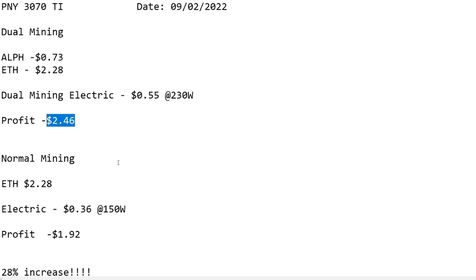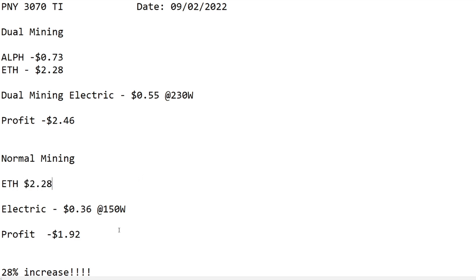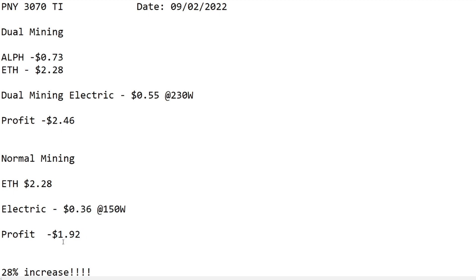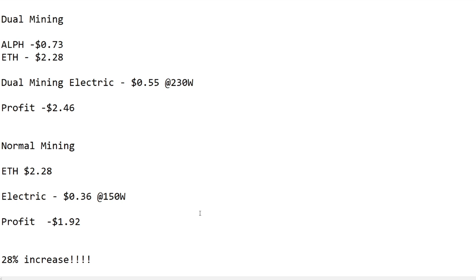If you calculate the profitability, that works out to be $2.46. Then what we're going to do is compare that to just normally ETH mining on this card. As of today you would be getting $2.28 and your electricity cost which is 150 watts would be $0.36, and that works out to a profitability of $1.92 per day.